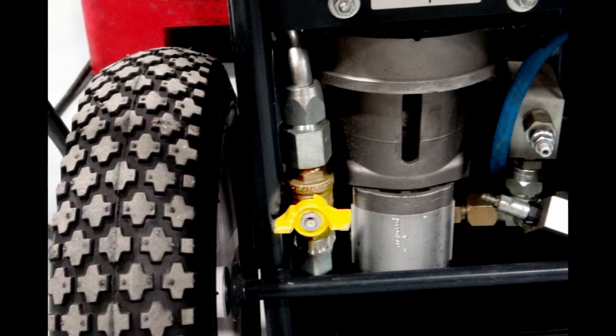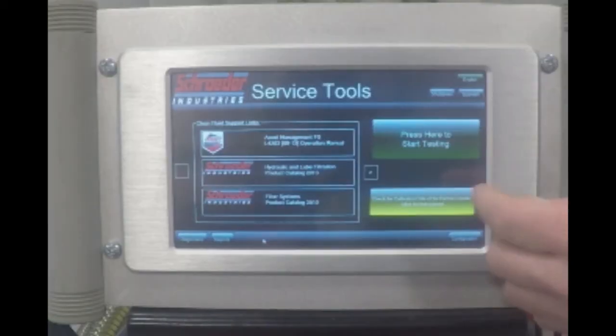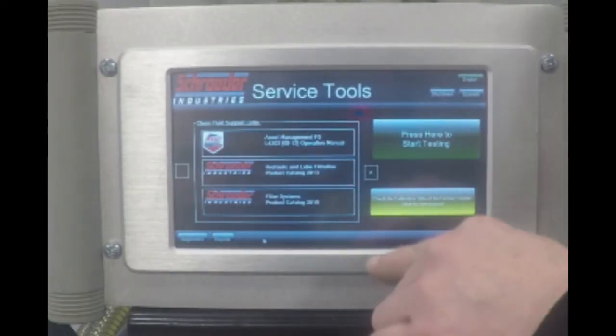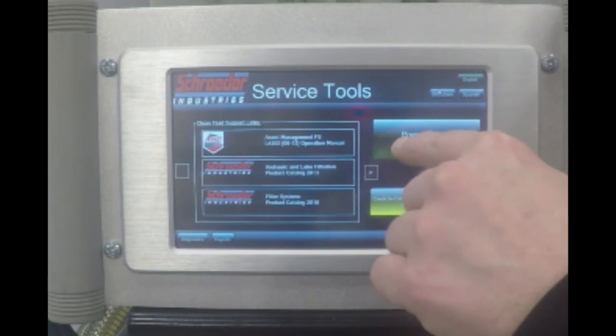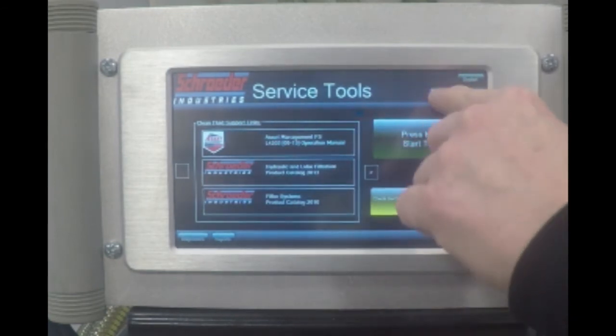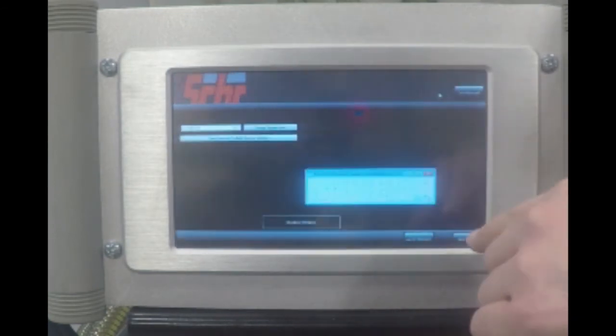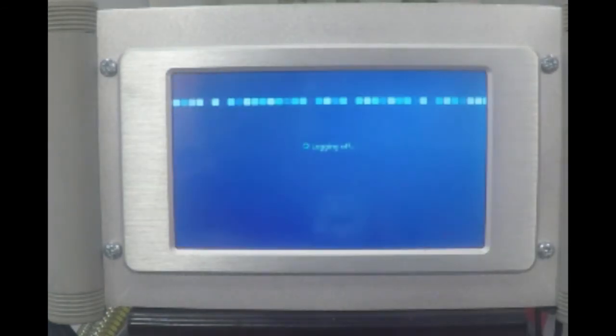The bypass valve is used to bypass the filters and the unit can now be used as a transfer cart. At this point, you can turn off the unit by hitting the shutdown key in the top right corner. Do not turn off or unplug the unit without shutting down first.